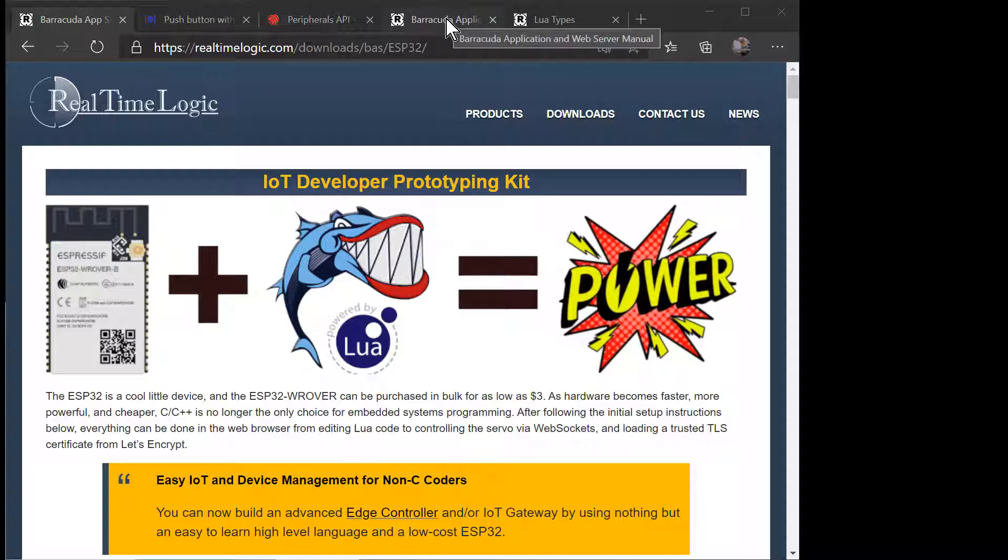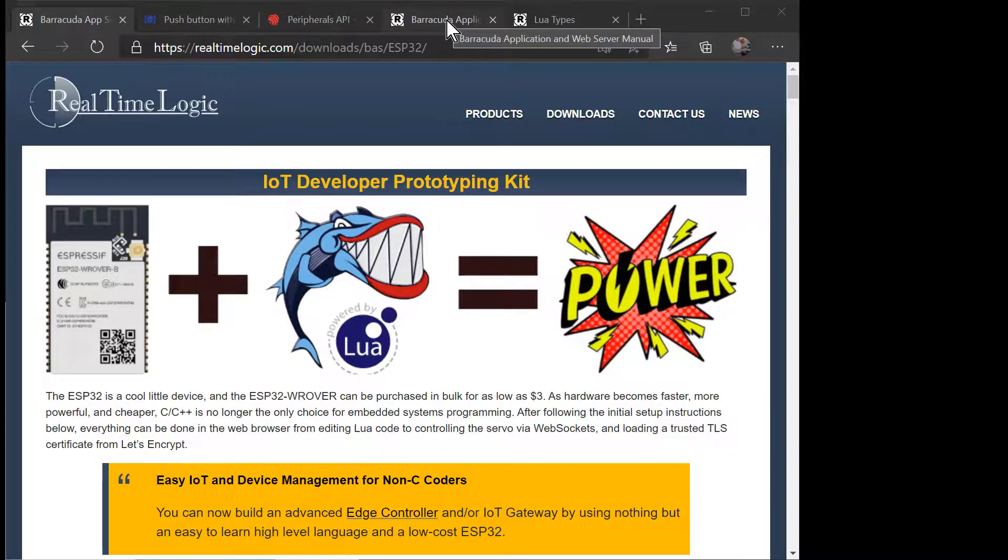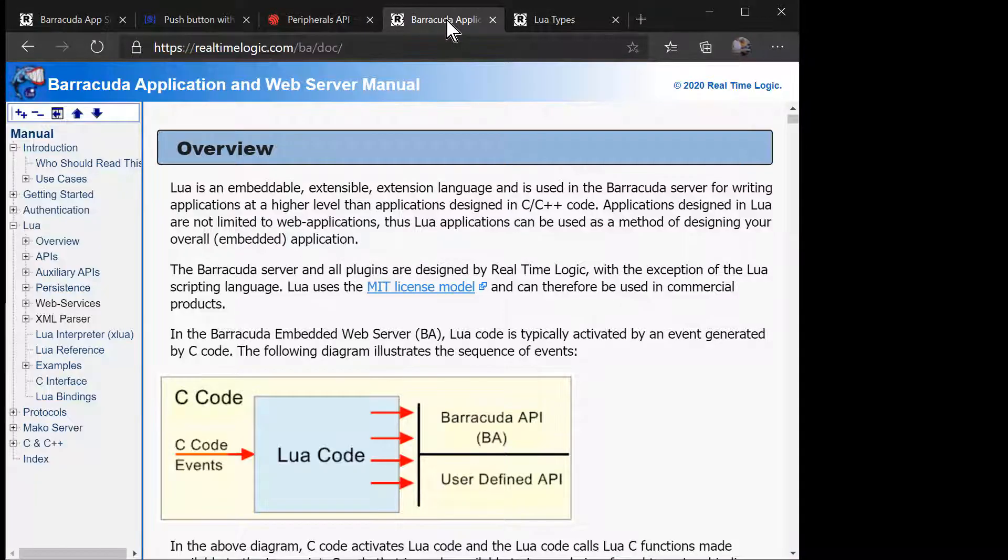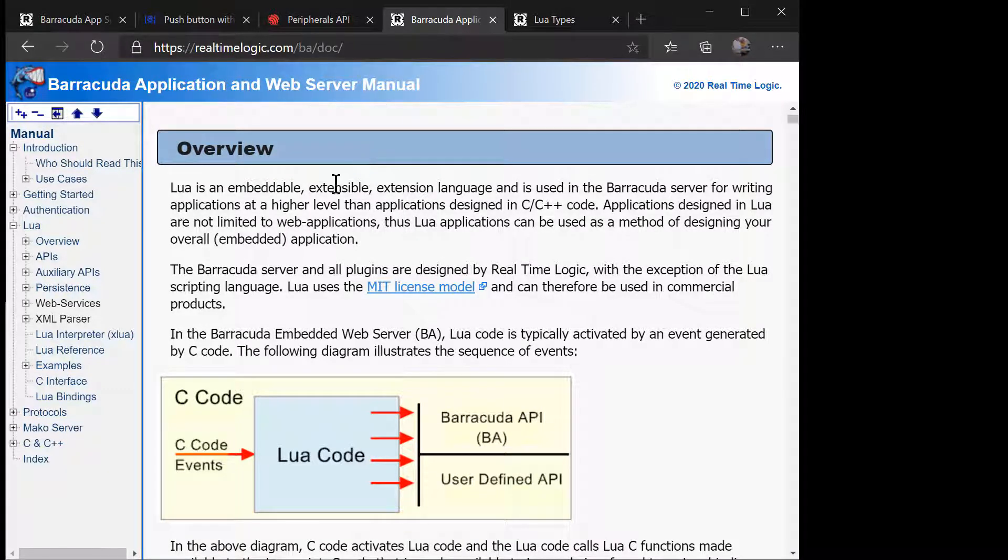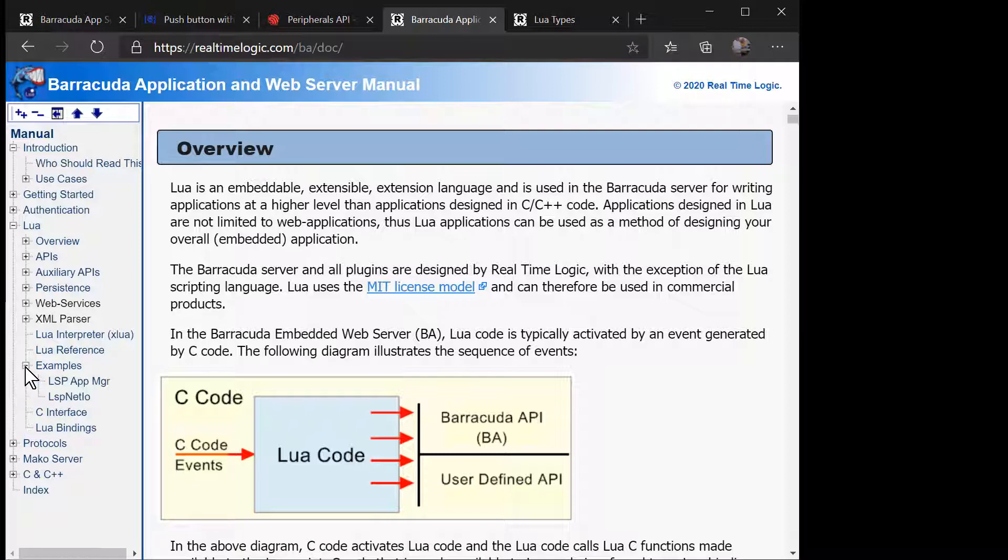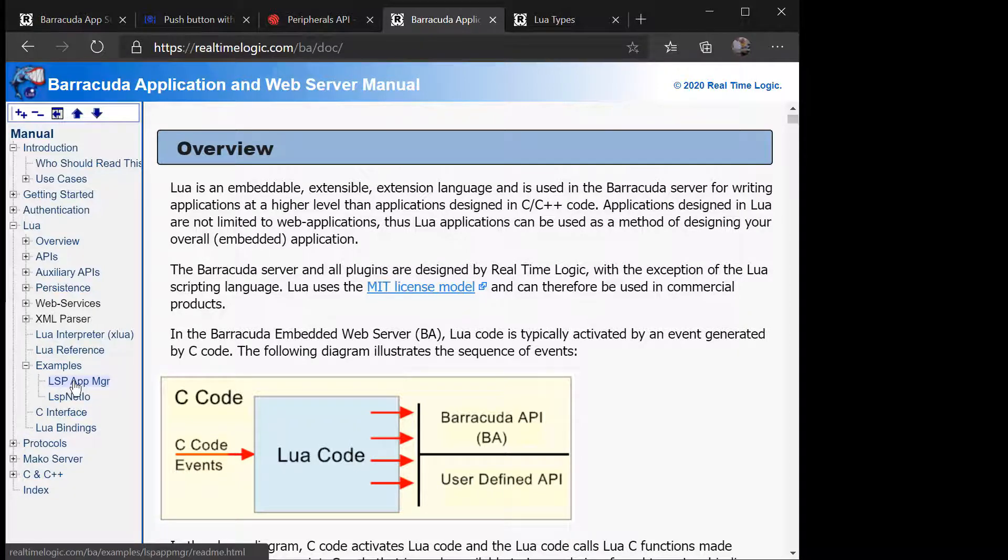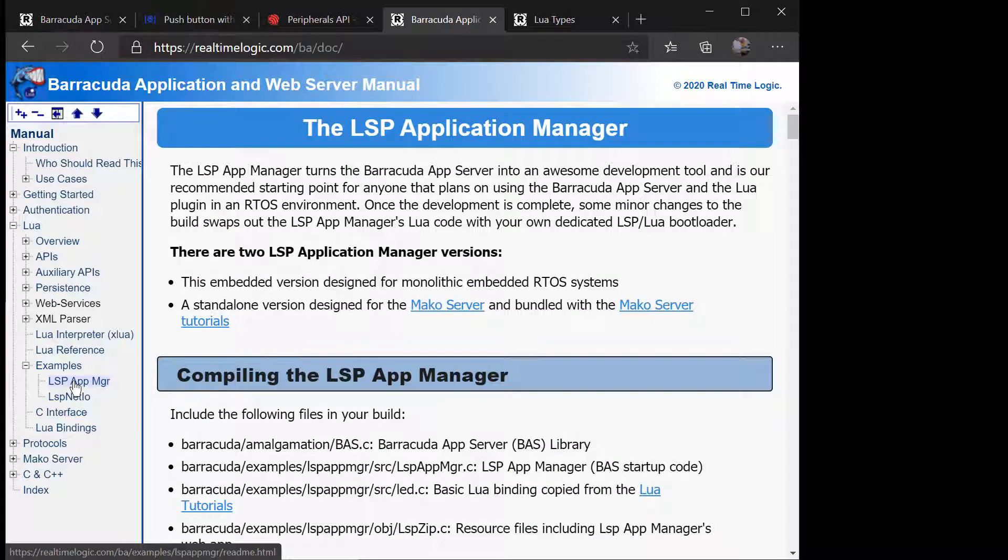In the first tutorial, we will show you how to interactively develop code in a running device without having to restart the device or upload new firmware. The embedded code will be designed using a source code editor running in the browser. The source code editor is part of a development tool called the LSP Application Manager.